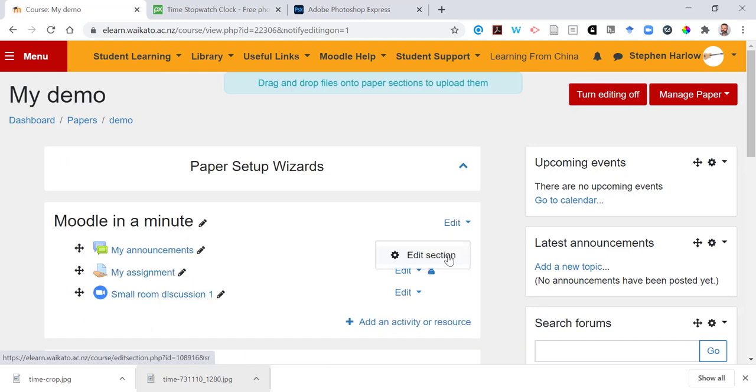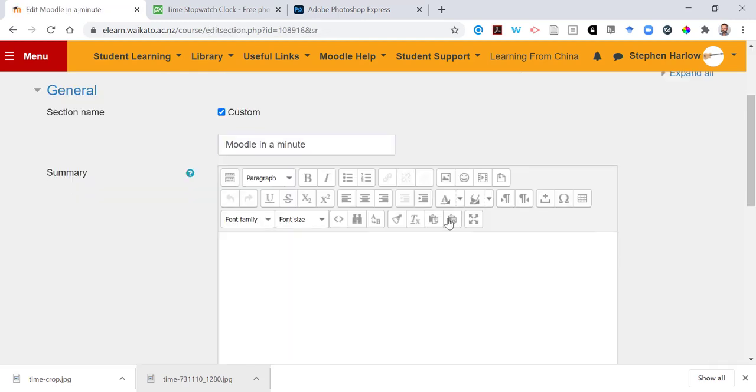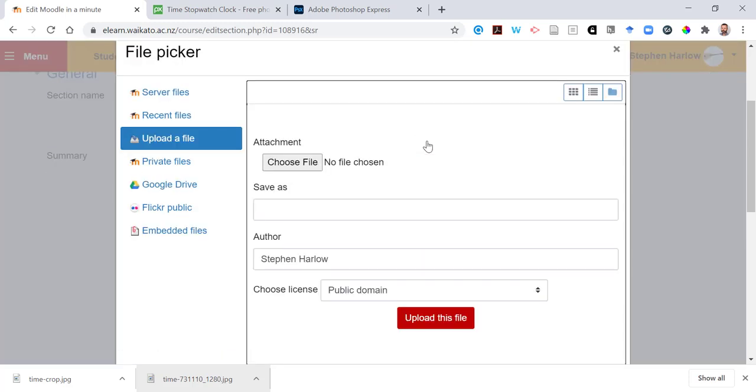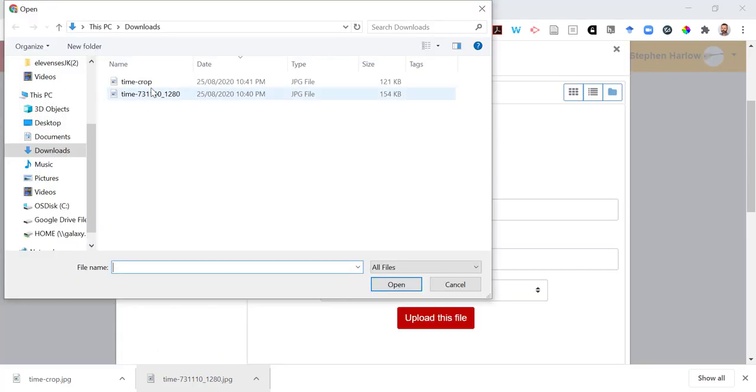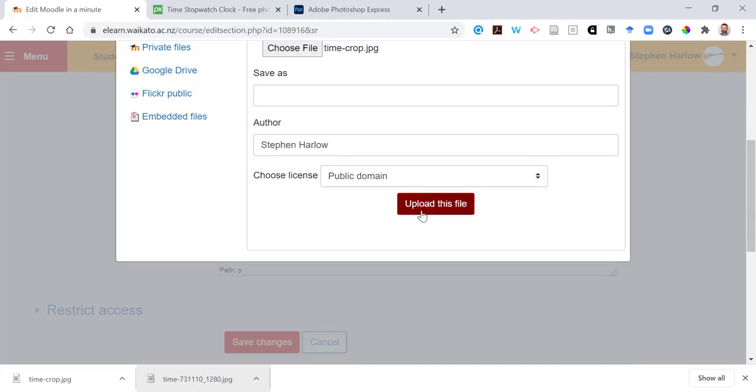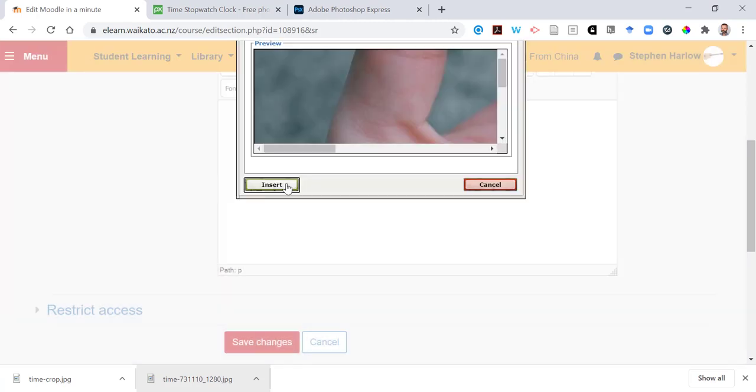I'm going to edit the top section and look for the insert image button, find or upload an image, choose that cropped image from my downloads folder and upload it.